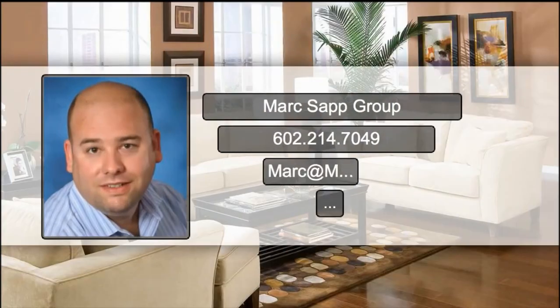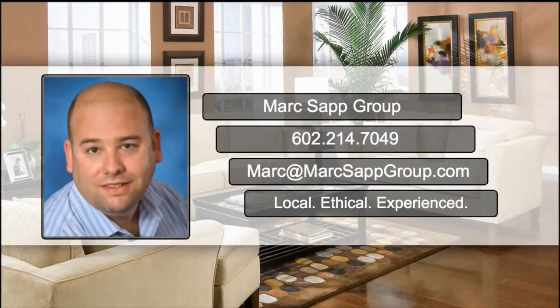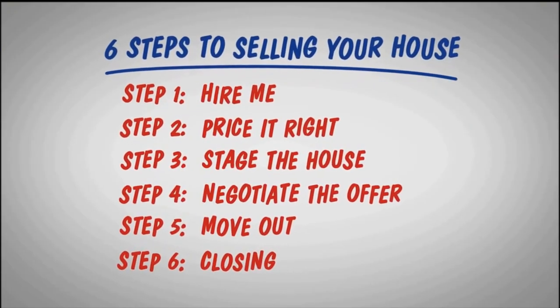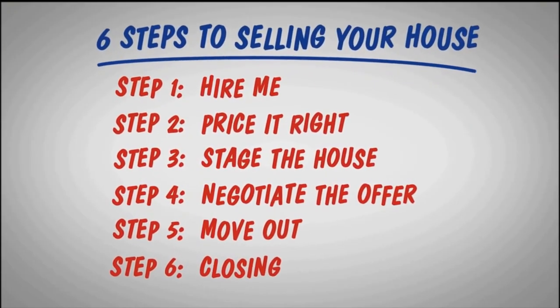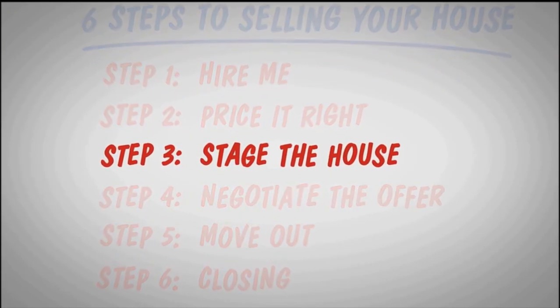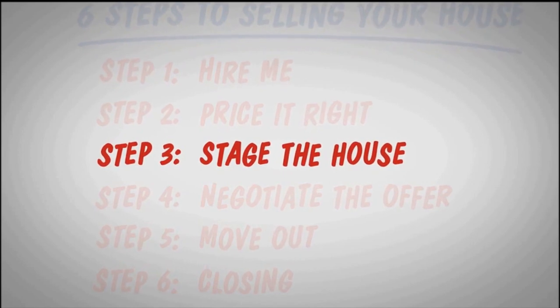Hey neighbor, it's Mark Sapp with the Mark Sapp Group at Keller Williams Northeast Realty. Staging your house the right way can help you sell quicker and for more money. Here are a few steps to help get you started.